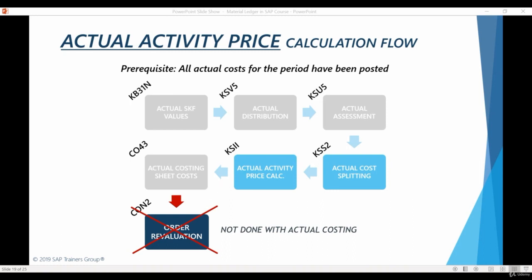You might remember this slide from the previous product costing course. As we are using a simplified scenario, we do not need to perform actual distributions or actual assessments.